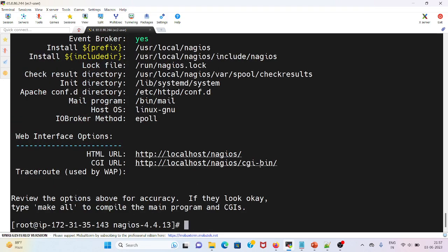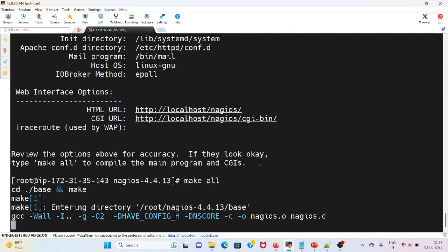After that I will run make all for compiling it.